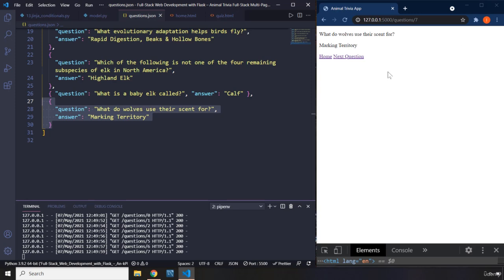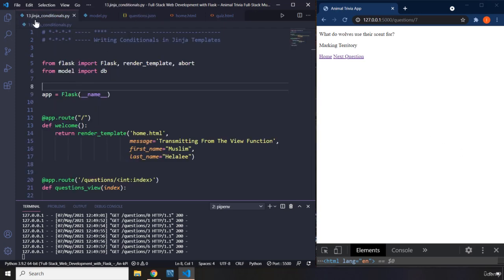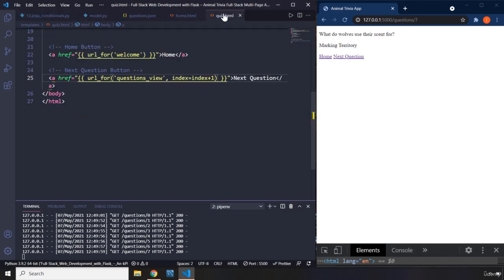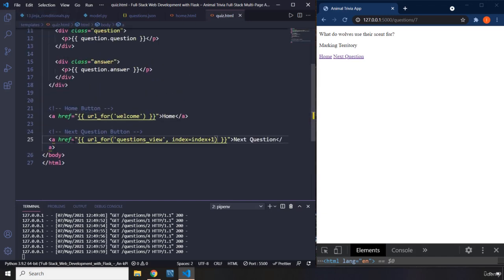So what I'm going to do is, whenever we are on the last question, instead of showing to the user 'next question', I'm just going to show to the user 'start over', so the user knows the current question is the last question. So there isn't that error at all. We have provided ways to handle it, but we are going to make sure that we never want to handle it again.